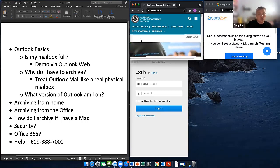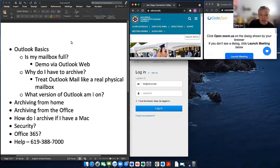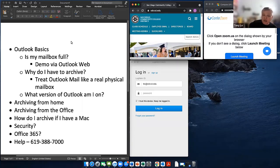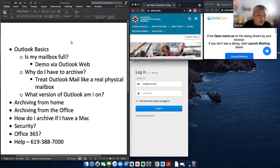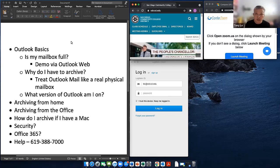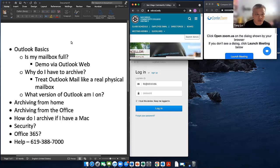On the left-hand side I want to share what I'm going to try to cover: Outlook basics, is my mailbox full — I'll demo it via Outlook Web — why do I have to archive, treat Outlook mail like a physical mailbox, archive from home, archive from office, how to archive if I have a Mac, security, Office 365, our help desk, and if we have time I'll open up questions at the end.